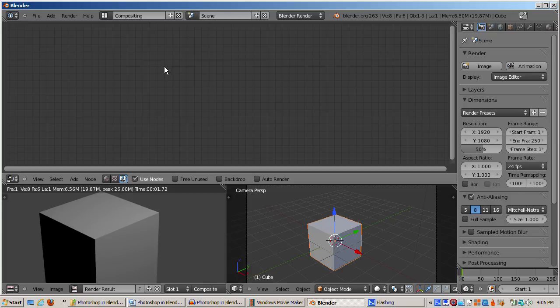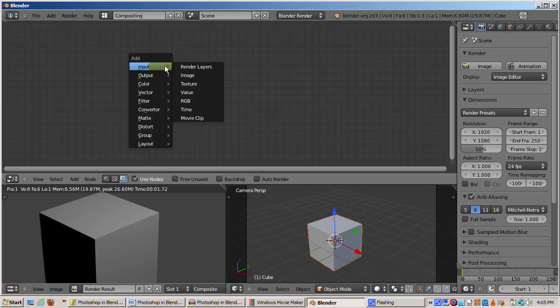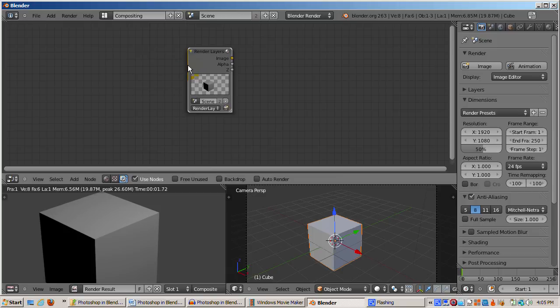Now I'll press Shift-A to bring up a menu of the different types of nodes available. Then I'll select Input. Input nodes define the types of input available to the compositor. This particular type of input node is called Render Layers, allowing you to mix different parts of your scene to produce all sorts of interesting effects.